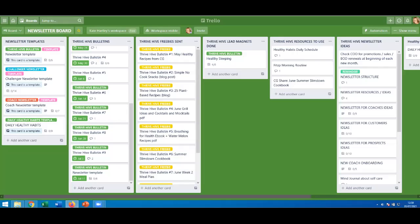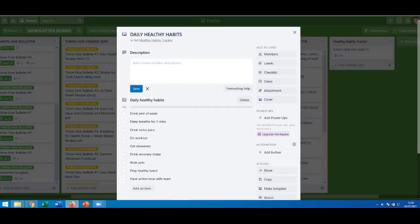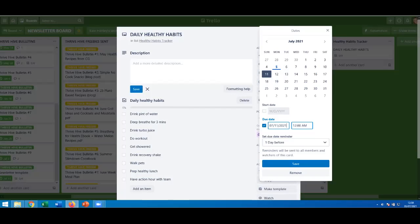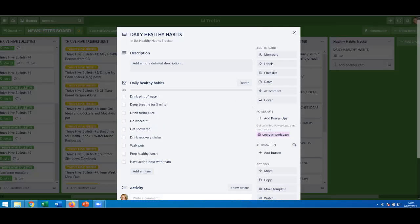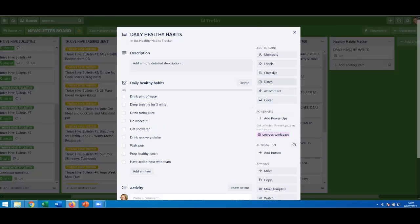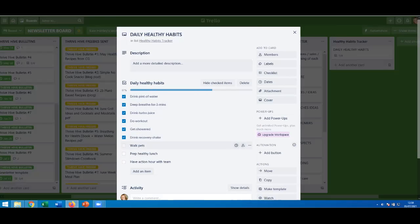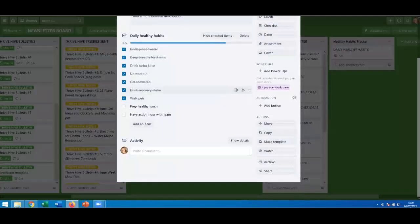The card has now come across into the list. I could put a start date, a due date, a time, and set a due date reminder up to two days before. It's just a really easy way of staying on top of what I'm doing. Today I've checked off several items already — I'm still about to do my healthy lunch. Once they're all done, I can either uncheck them all for tomorrow or copy the card.